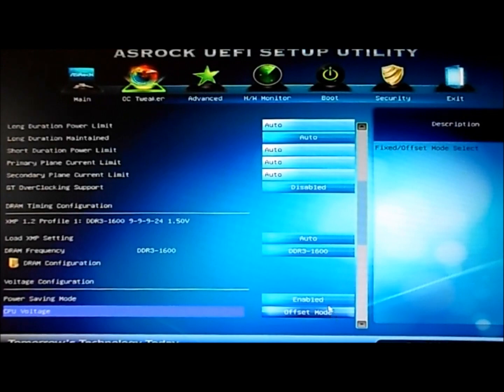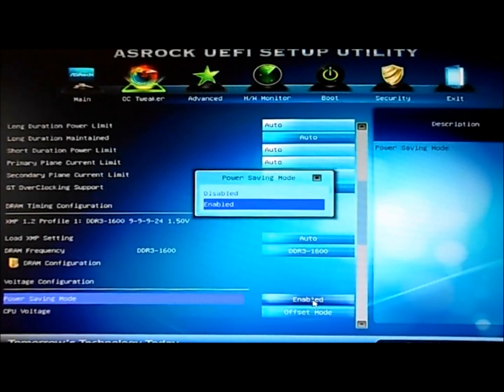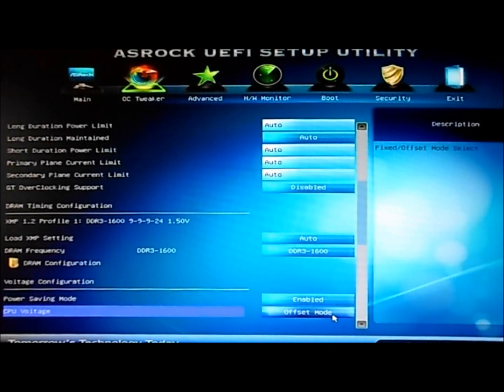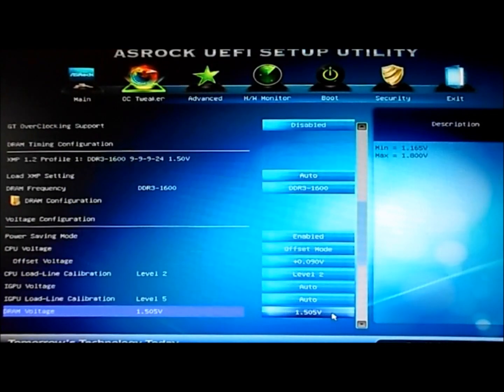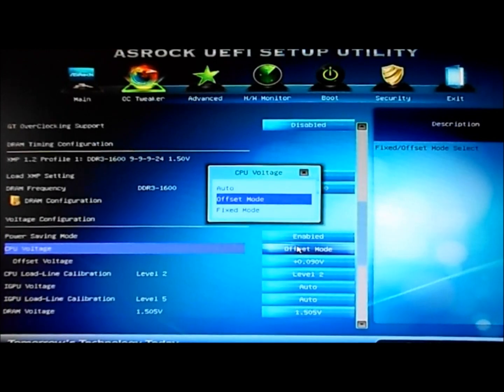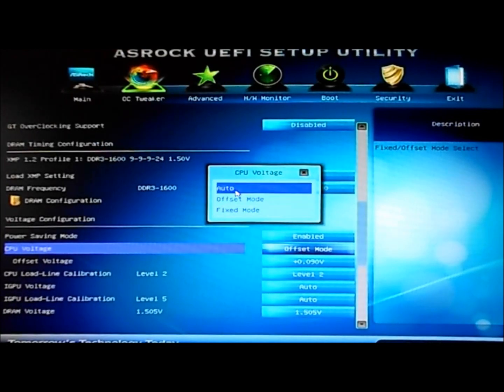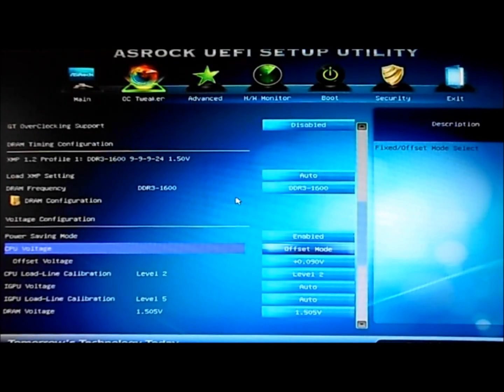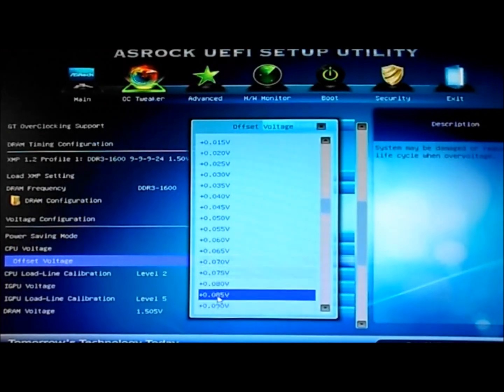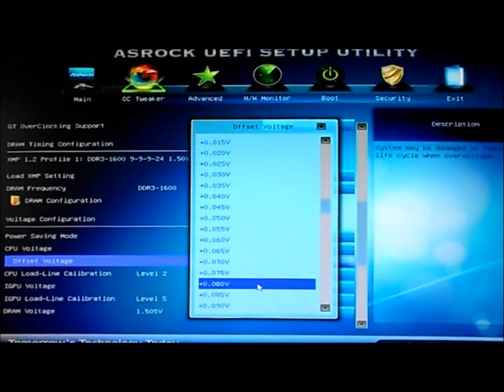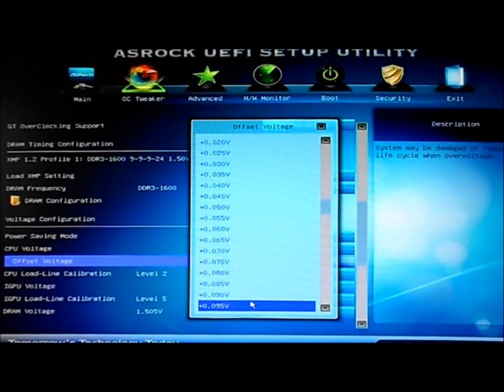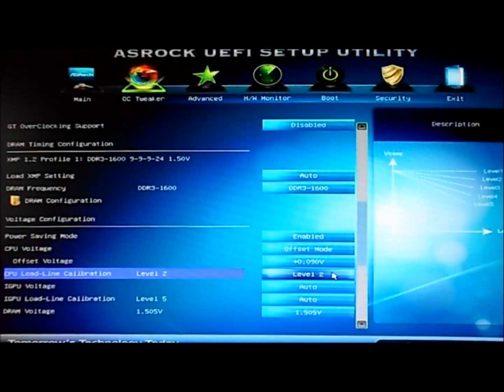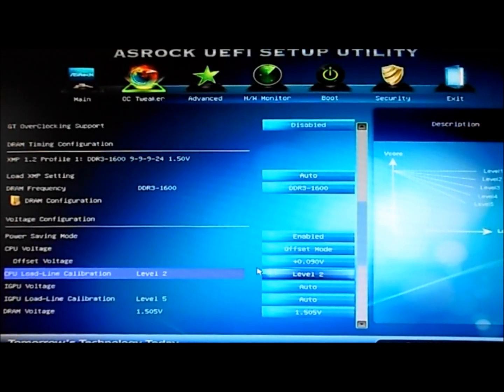Now we're going to go down to CPU voltage and set that to offset mode. I found a stable voltage to be plus 0.090 volts with a CPU load line calibration of level 2.